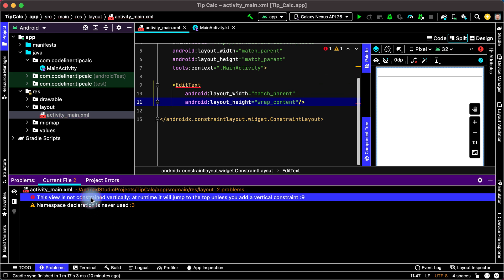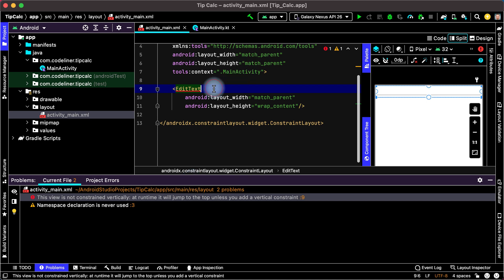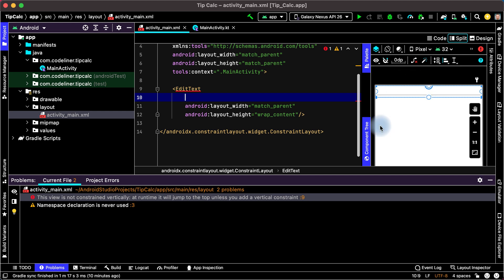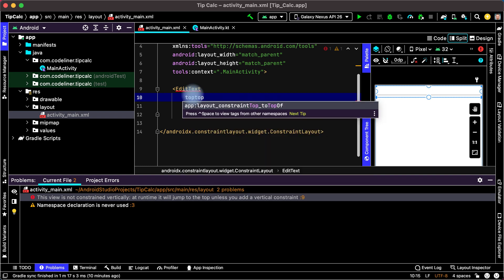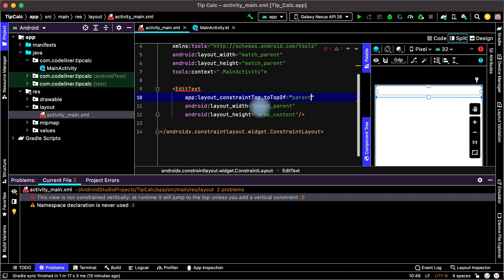Then this view is not constrained. Let's constrain it top of the EditText to top of the parent ConstraintLayout. Enter Top and Top. And choose Layout Constraint Top to Top of. And then choose Parent.